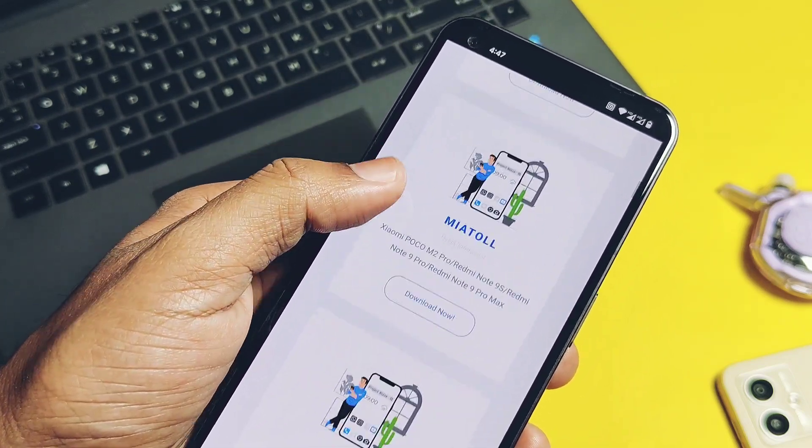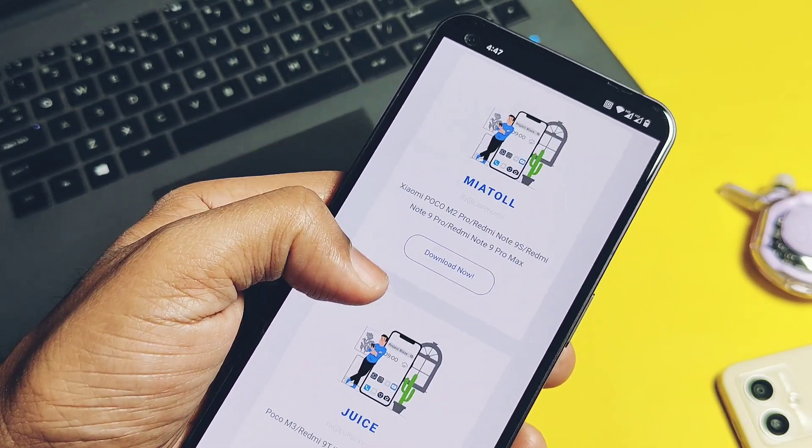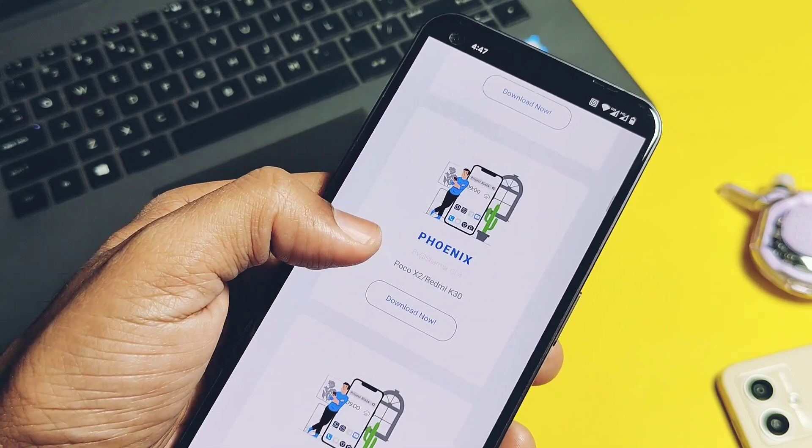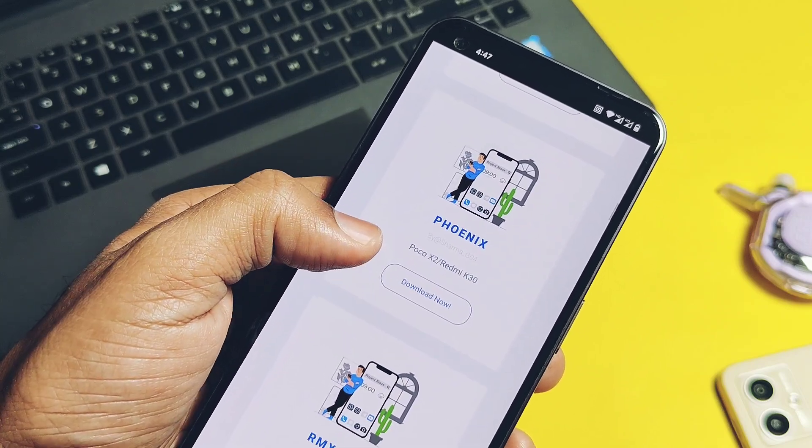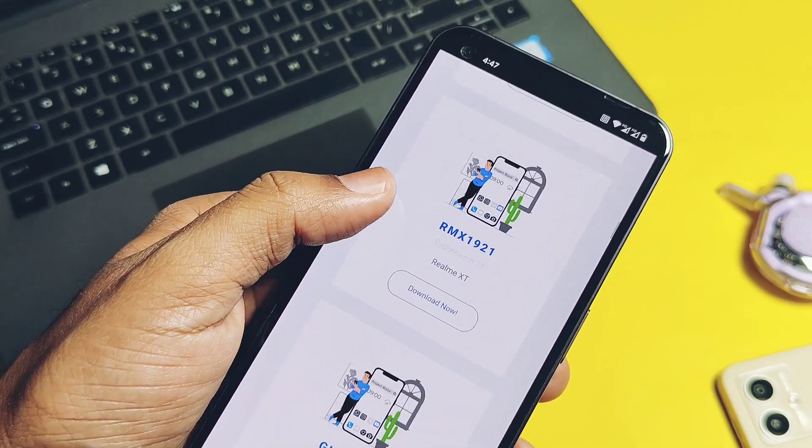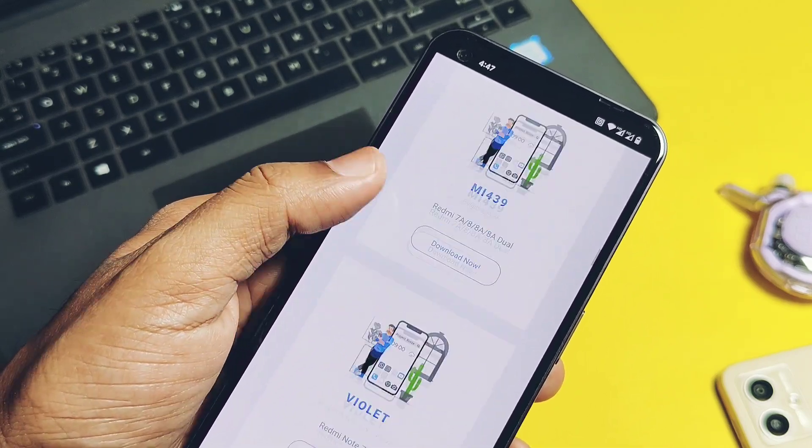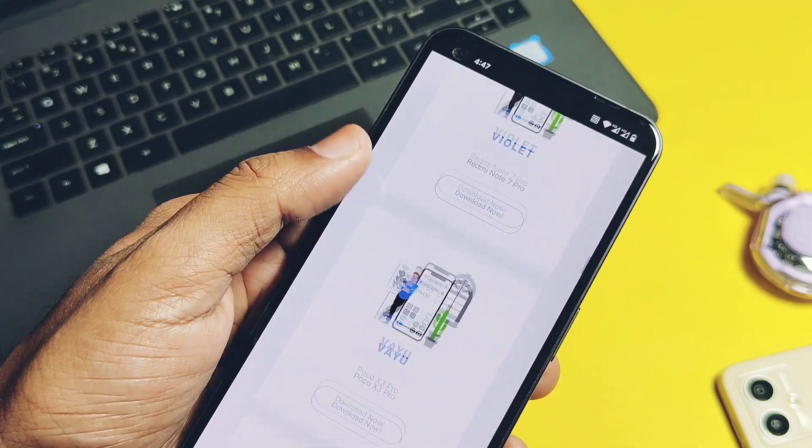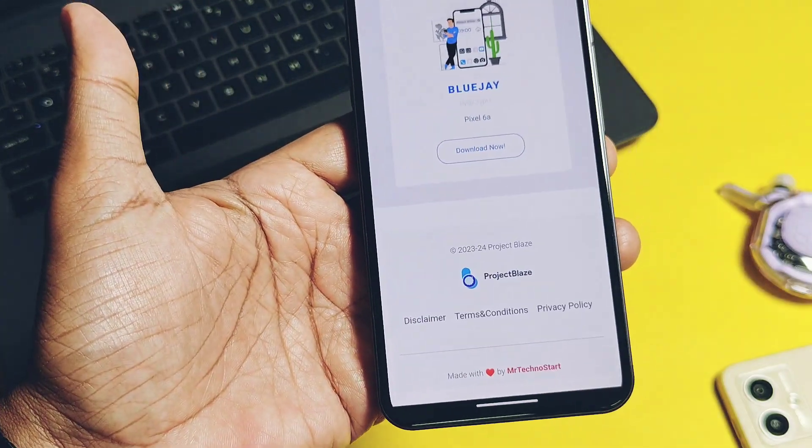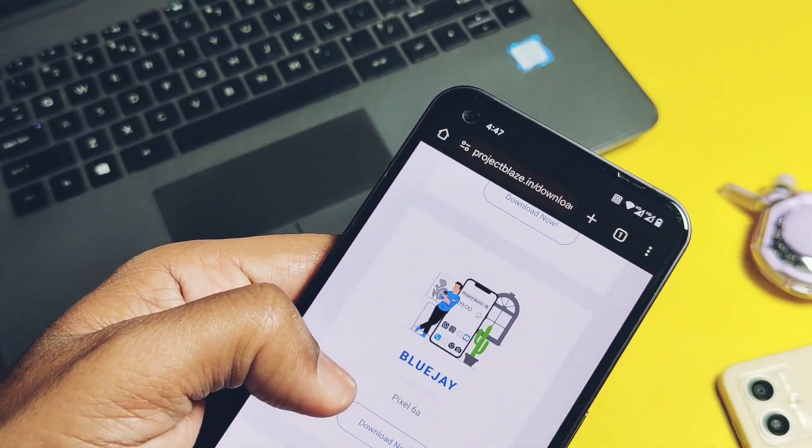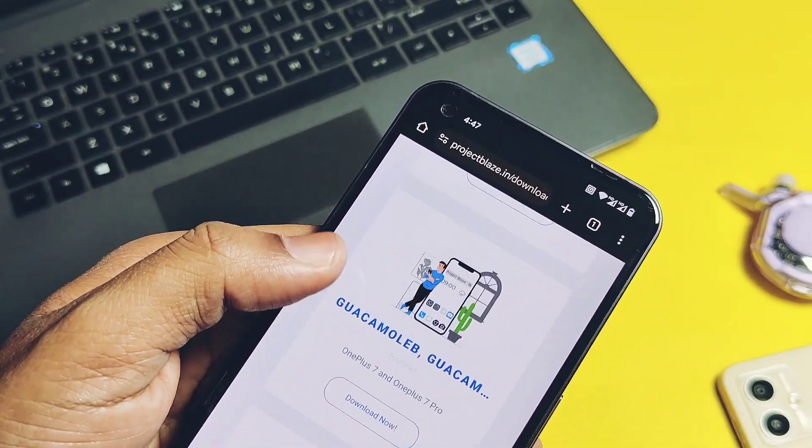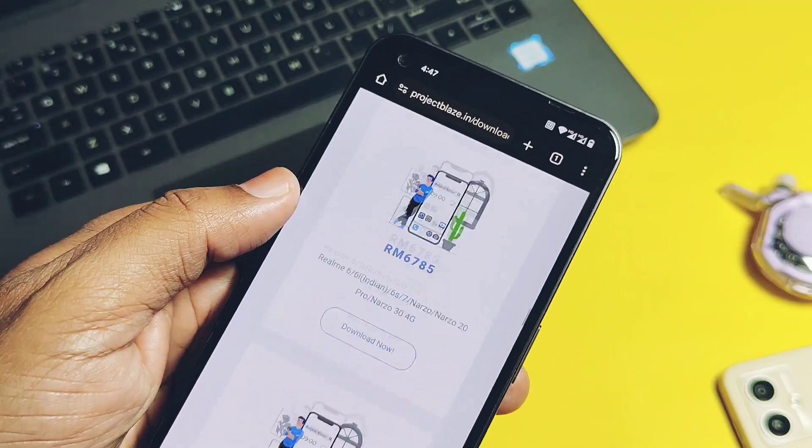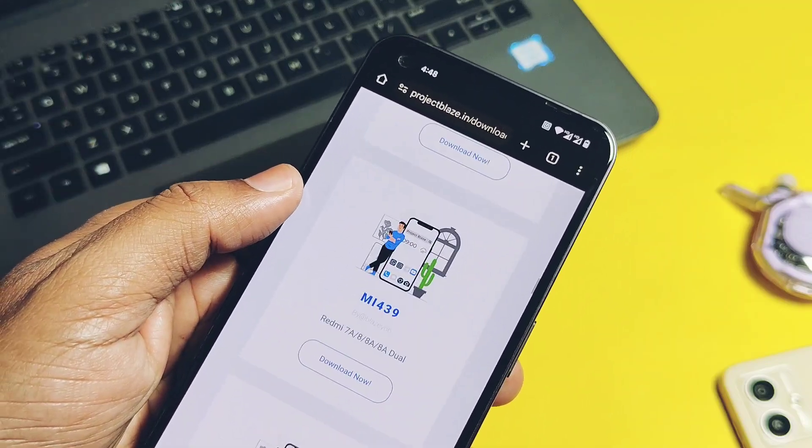Same for all other devices which have support of Project Blaze Android 14, except the bugs and the installation process. For installation, please refer to the device-specific installation process given at the Project Blaze site. So without further delay, let's get started.